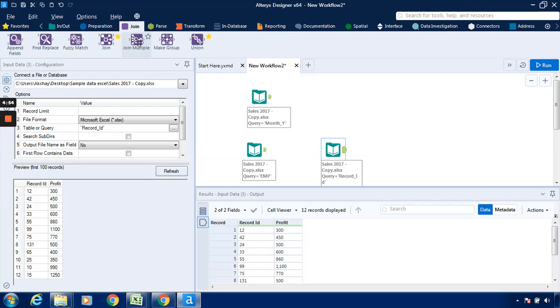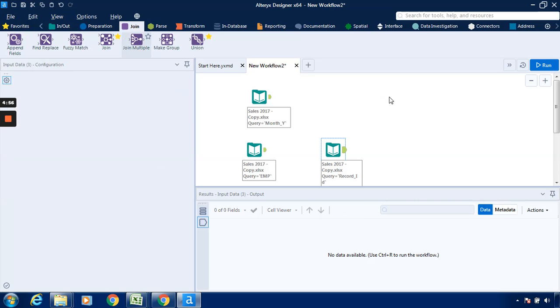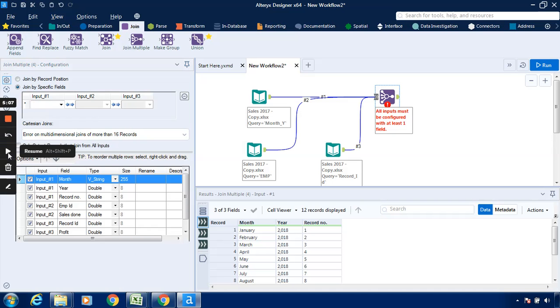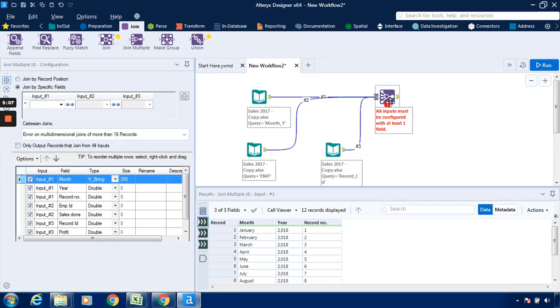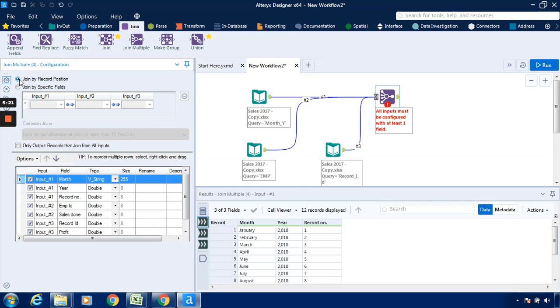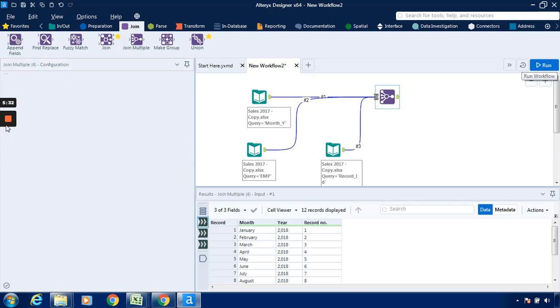Now go to the join tab, bring this join multiple tool over here. And connect all input data tools with this particular join multiple tool. As we can see over here, three inputs will be connected to this join multiple tool which is available under the join tab. First, second, and third. Go to this particular configuration pane, click on join by record position, and then we have to click on run so that all the range tables will be combined. Click on run.